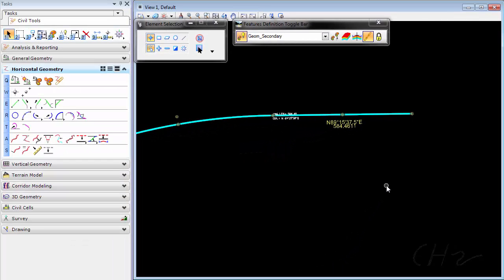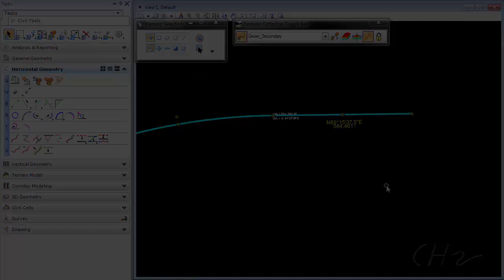The alignment does not remember the design intent as it would have if created with the horizontal geometry tools, but it does make editing the alignment much easier.